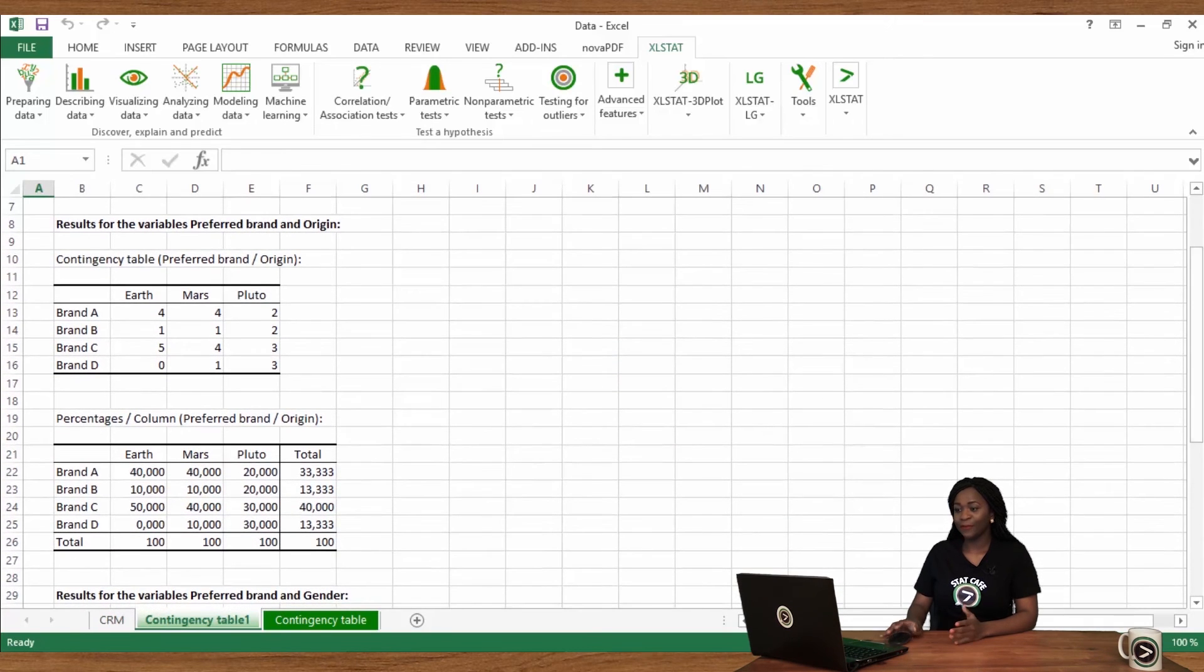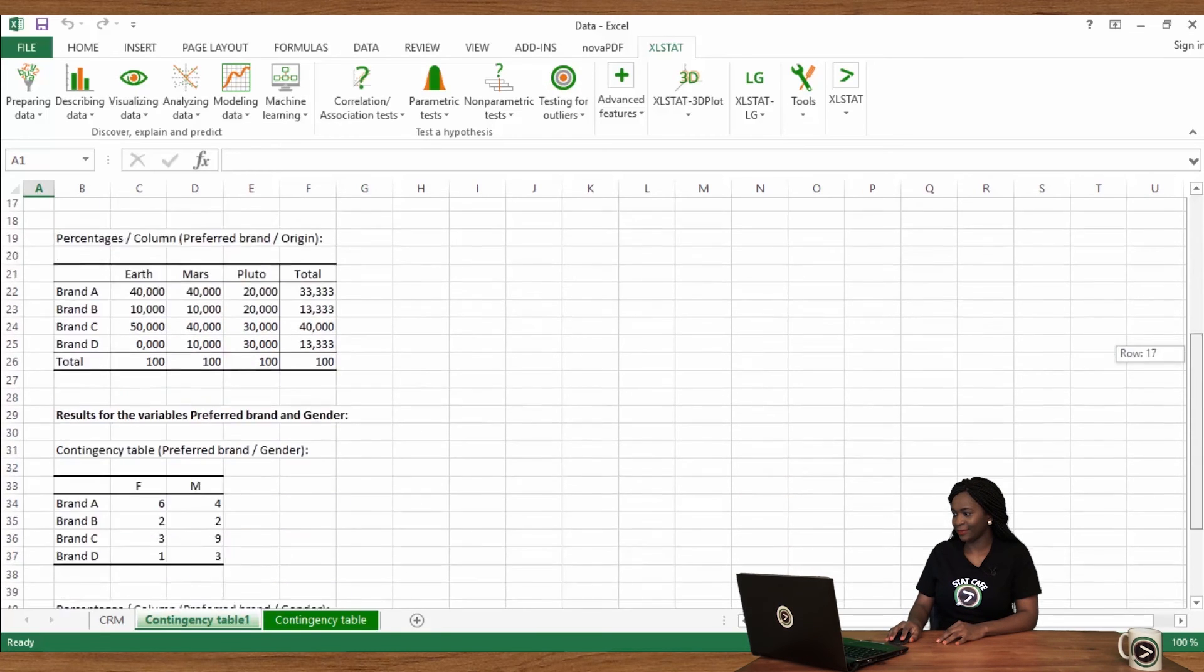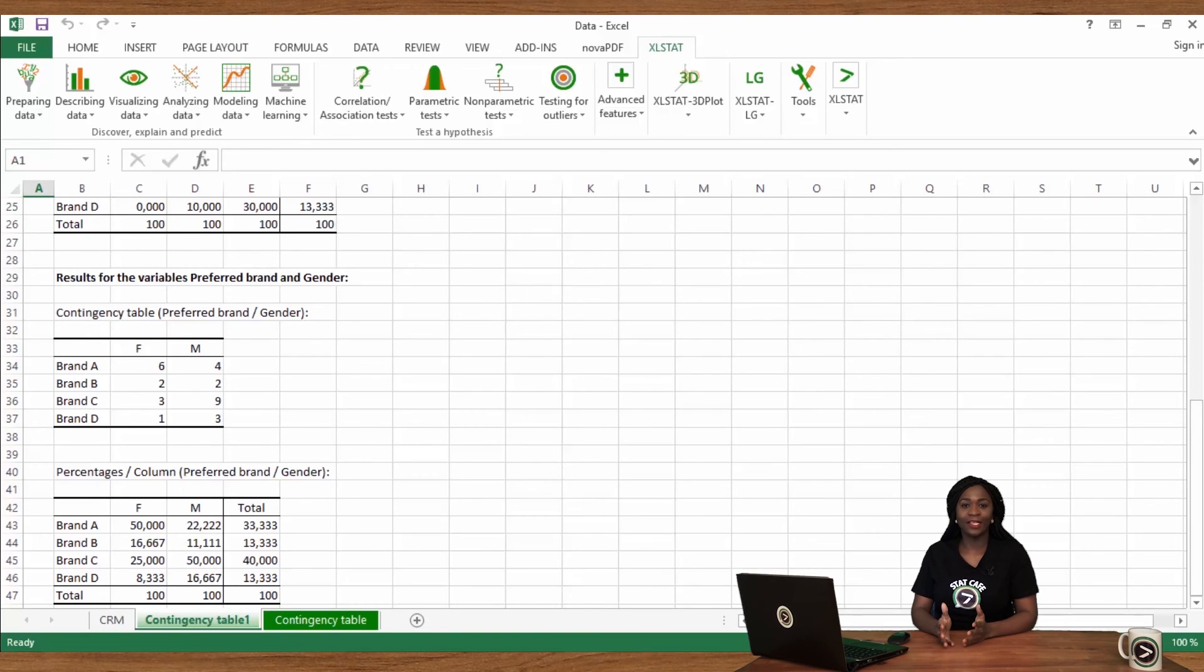We first obtain a crosstab between preferred brand and origin. Secondly, we obtain a crosstab between preferred brand and gender.